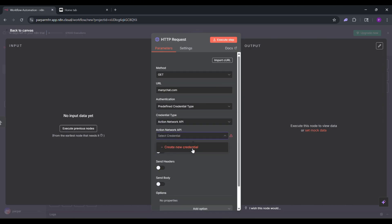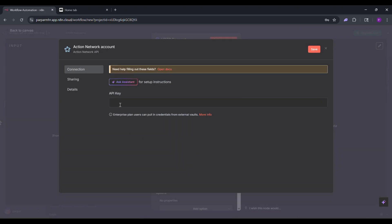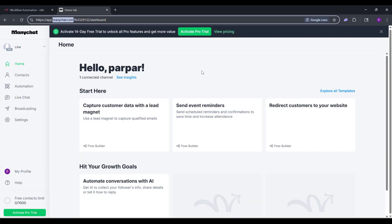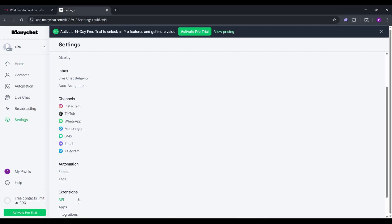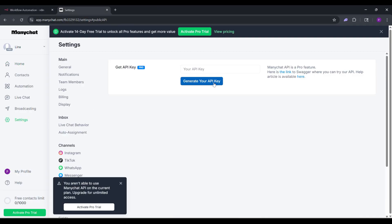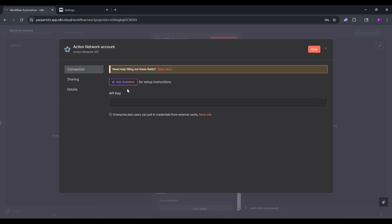Click Settings in the left menu, scroll down to API under Extensions and click Generate API Key. Copy the key, return to N8N, paste it into the Credentials field and hit Save.